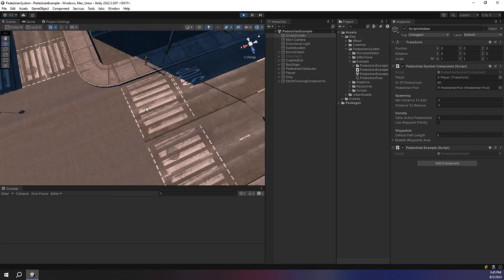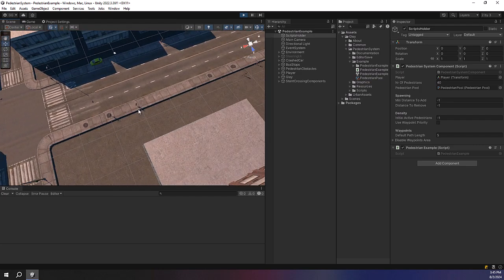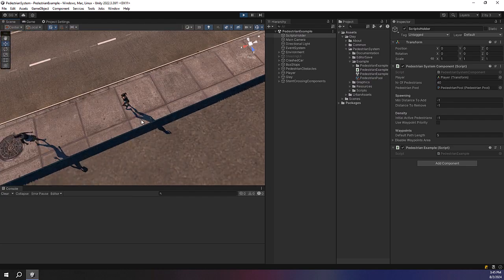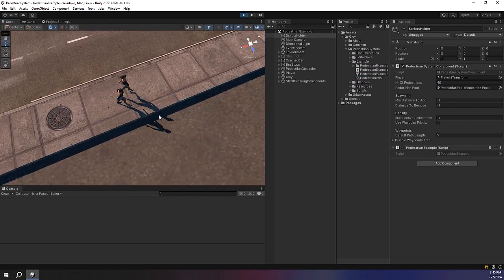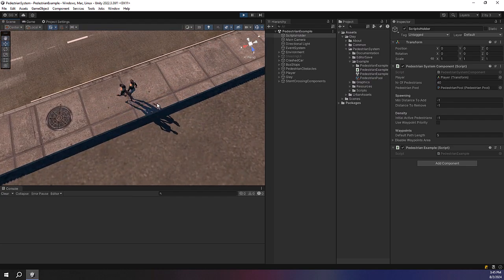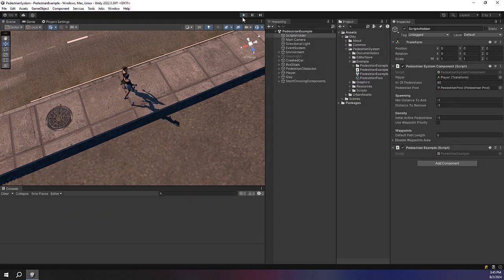The pedestrians will start moving, but if you look closely this strange thing might happen. Two pedestrians will start to rotate around each other. This is nothing to worry about, applying a fix for this is very easy.